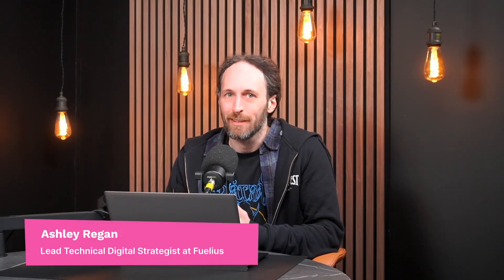Hi, my name is Ashley Regan, and I'm a technical digital strategist at Fulius.